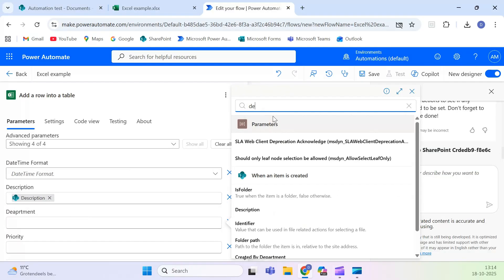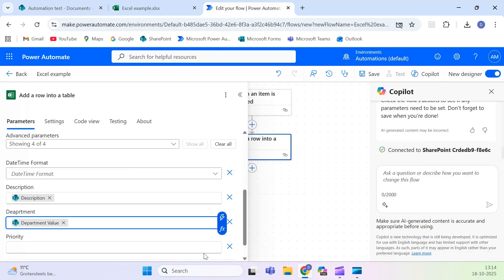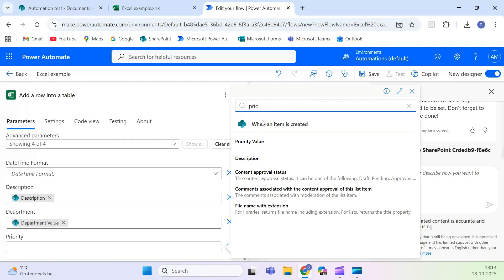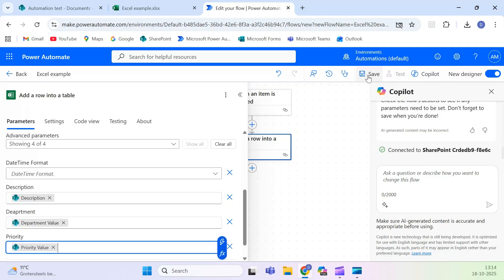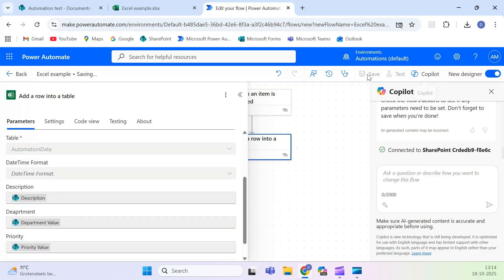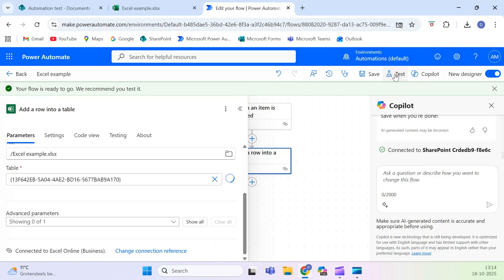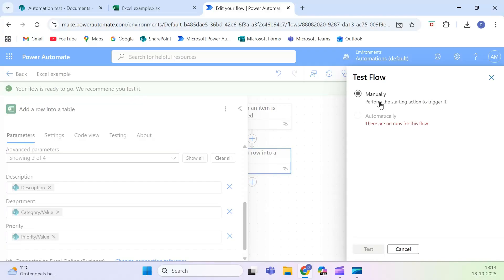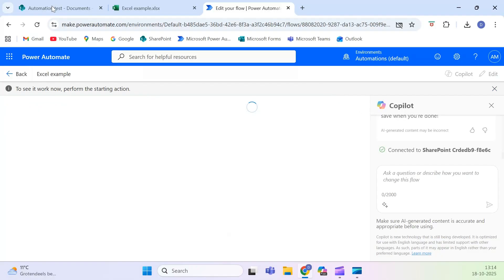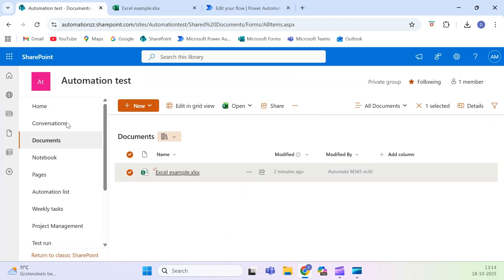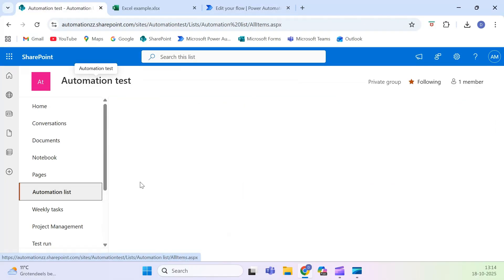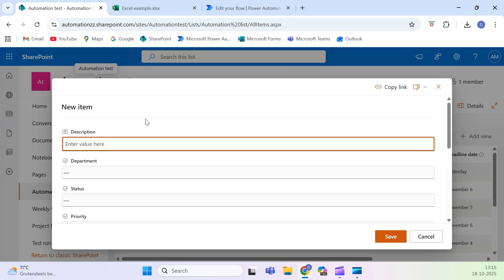Now, back in Power Automate, select that table and map each column. For example, the SharePoint Description field goes to the Excel Description column, Department to Department, and Priority to Priority. You can add any column you want.